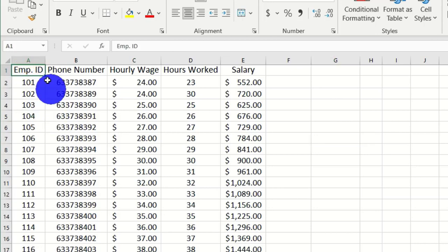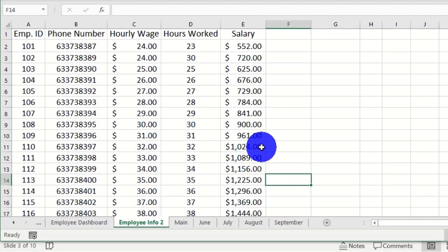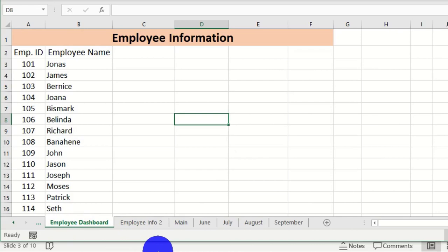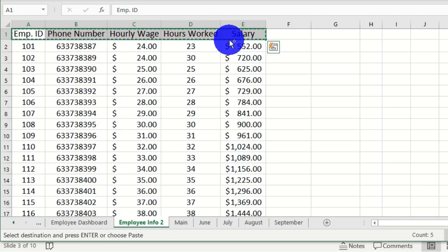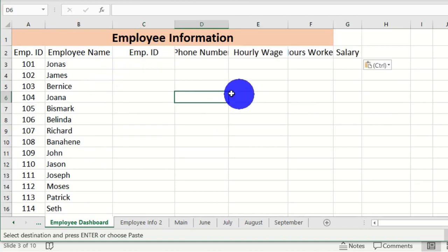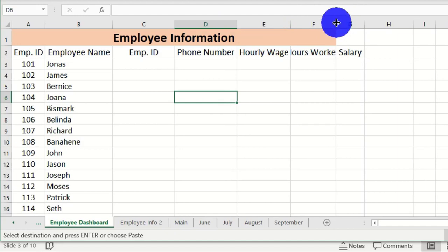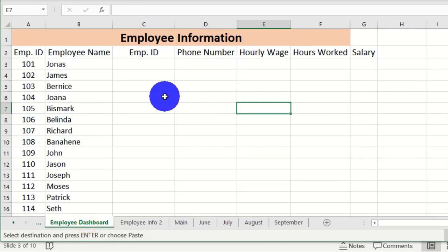Now we have this data named 'list' as a named range. When you select all the data, the Name Box shows 'list' instead of a cell address. Now go back to the Employee Dashboard. We want to add the column headers from the second worksheet, so select and copy the headers, move to the dashboard, and paste them with Ctrl+V. Adjust the column widths using the separators so everything is well organized.